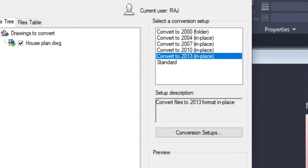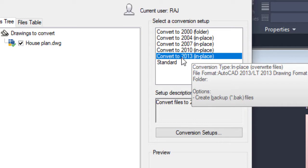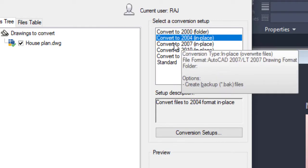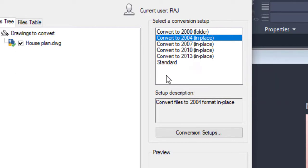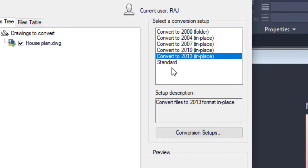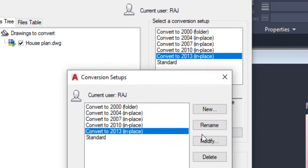I am currently using AutoCAD 2020, and you can convert up to 2030 if you want. The Standard type allows you to strip all folders. Files are converted in place, and backup files can also be created. In this video, I am going to select 2013 In Place. You can see the setup description and different conversion setup options.